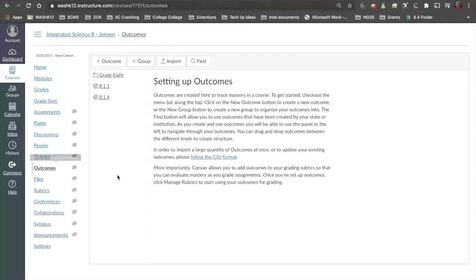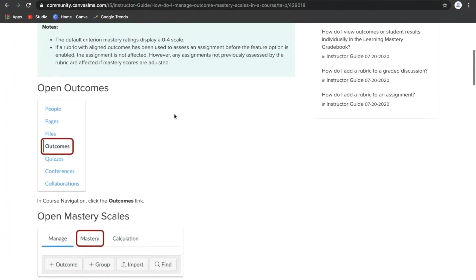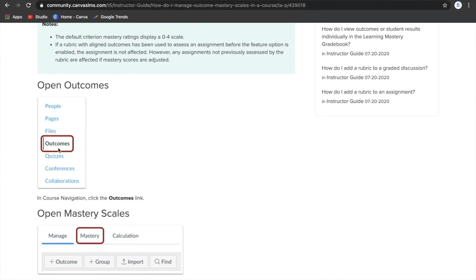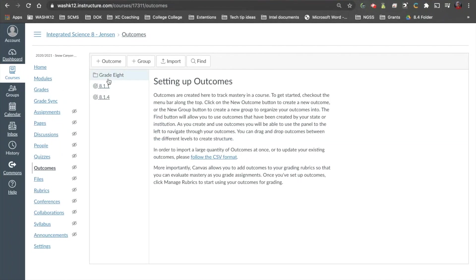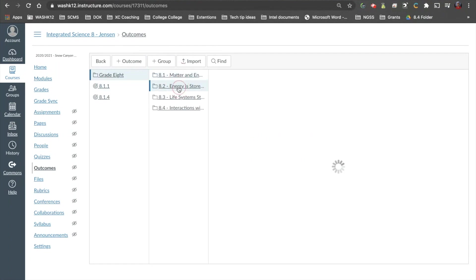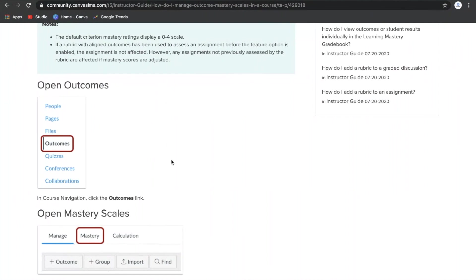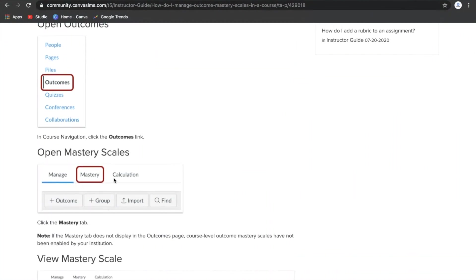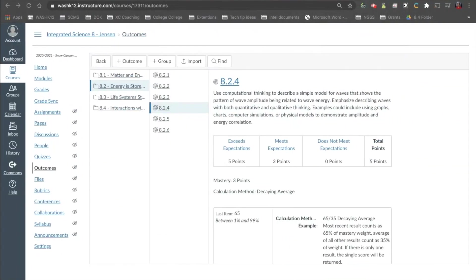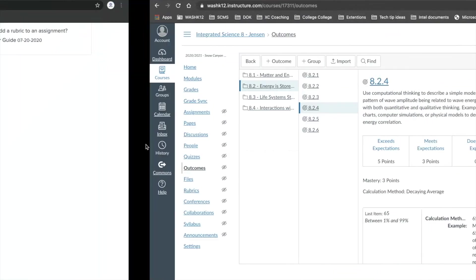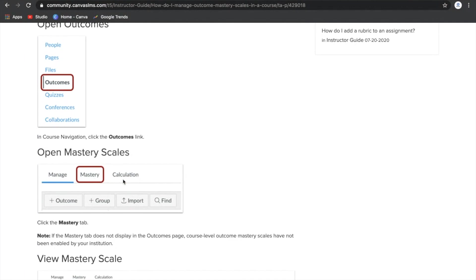I'm in my Outcomes tab. Unfortunately, I'm unable to access the new update because this is not something our district allows us to access, so I'm going to show you what it might look like. Normally what you would see is a page where you can access your outcomes or standards uploaded into your course. What's different now is we have a Manage tab, a Mastery tab, and a Calculation tab. This is what the Manage tab would look like — and the Mastery and Calculation tabs are the new features within Canvas.